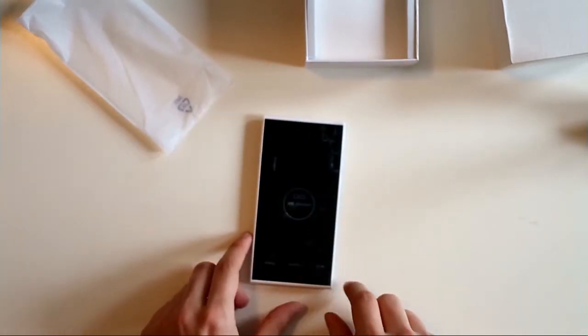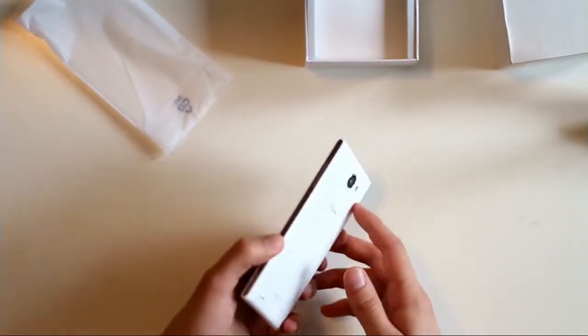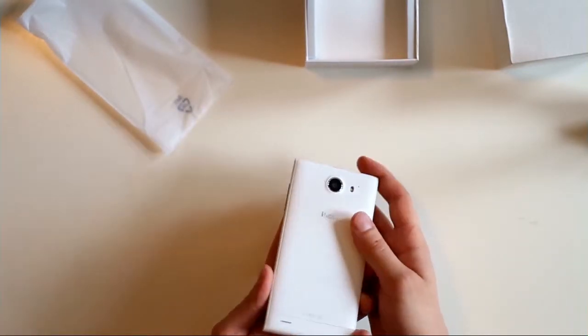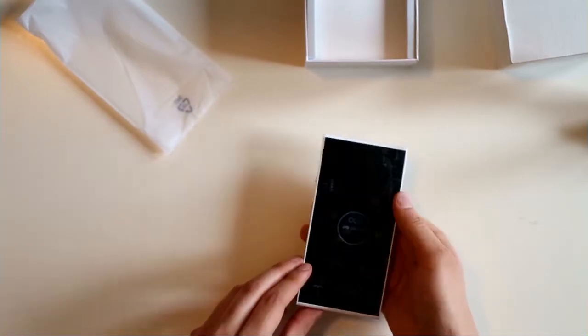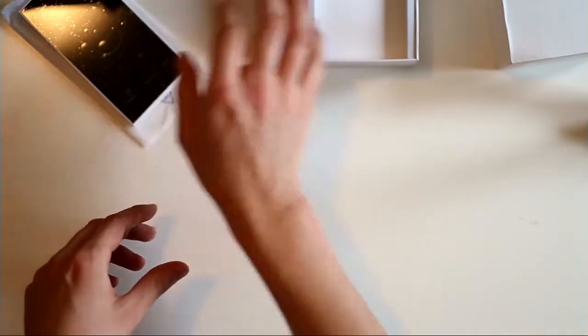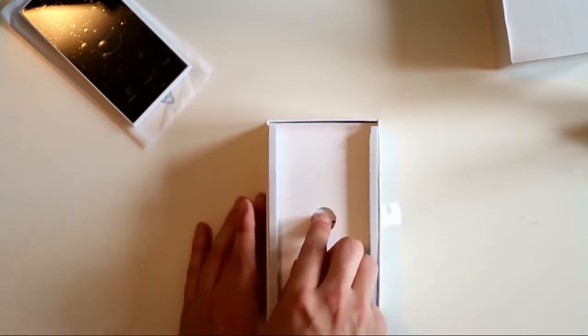It looks like there is a protection film applied. It feels really nice in my hand. Let's go on and see what else is inside.